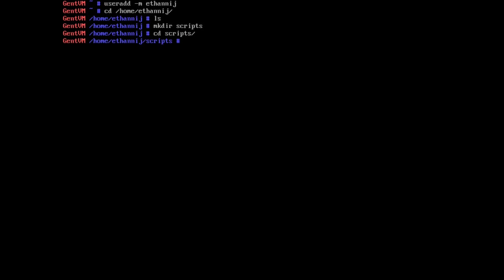And then we're going to make a document here, we're going to touch snapshot. Now we're going to name this whatever you want the snapshotting function to be called. I like to just be able to call snapshot from anywhere on my system and automatically make one.